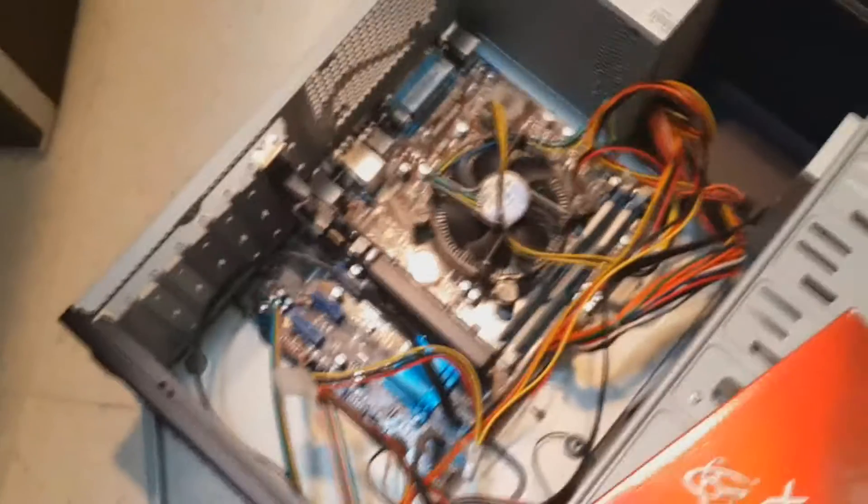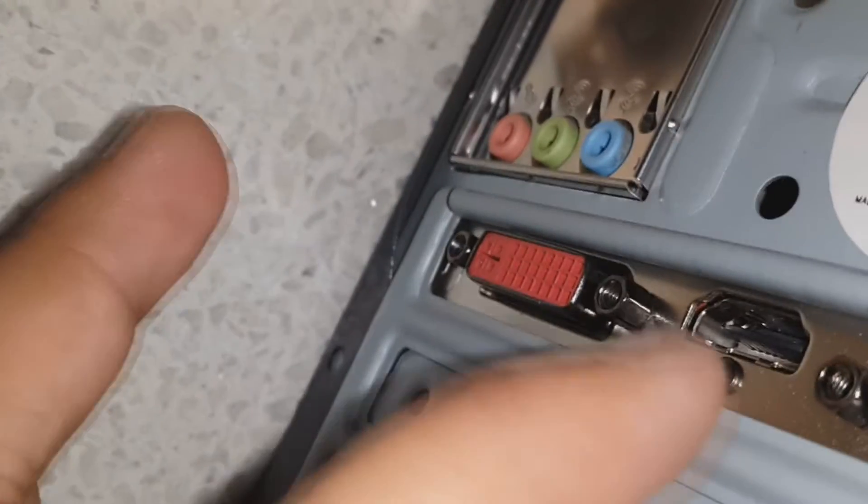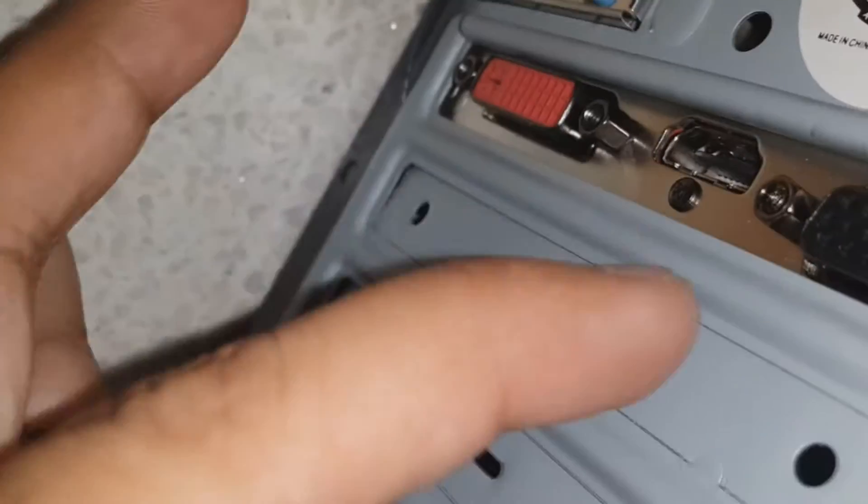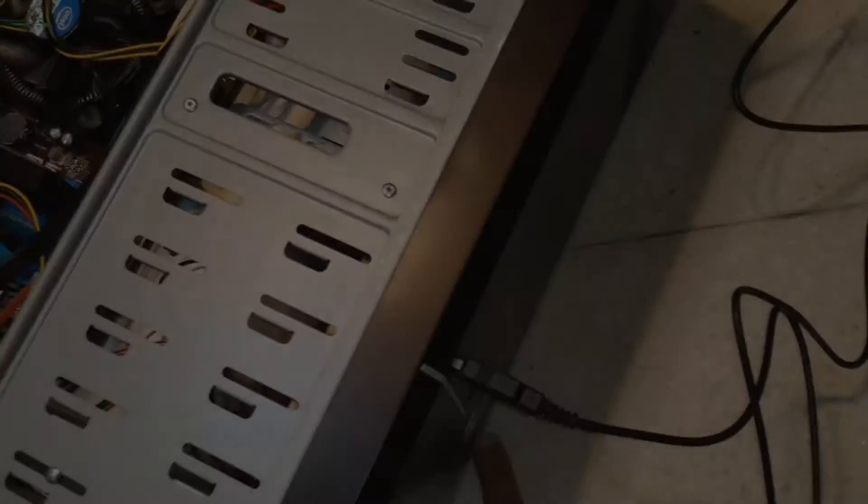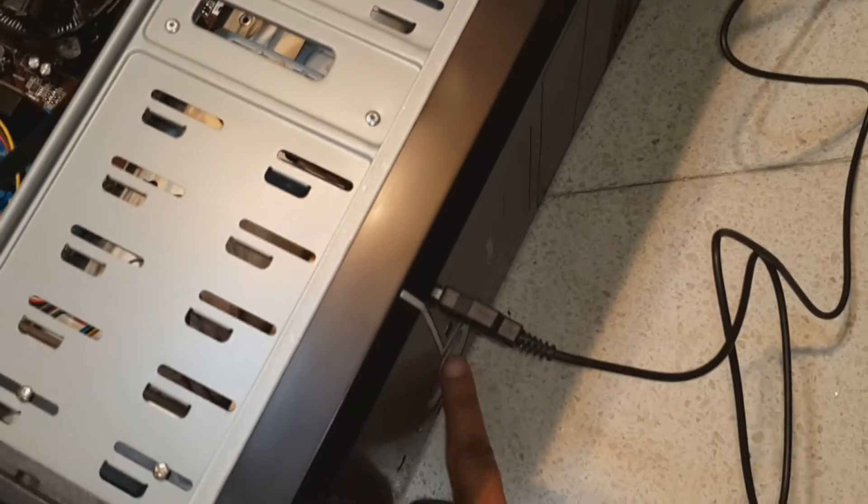Now before closing the cabinet, I can connect all the cables to check if it's working or not. If you have an HDMI monitor you can connect here in the middle, or DVI or VGA as you want. Now I'm gonna hit the power button and the PC starts. Let's see on the monitor.